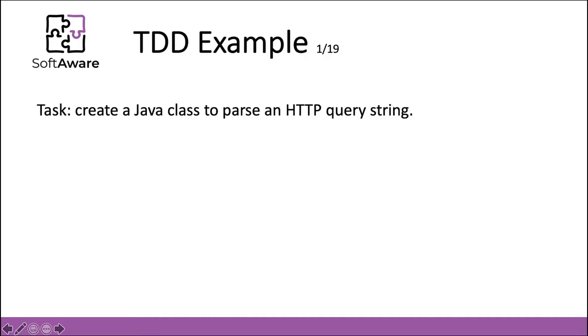This is an example retrieved from James Shore's book and blog to guide you through the phases of TDD. So take for instance the following task: create a Java class to parse an HTTP query string. Pretend you're in an alternate reality without a gazillion libraries that already do this.